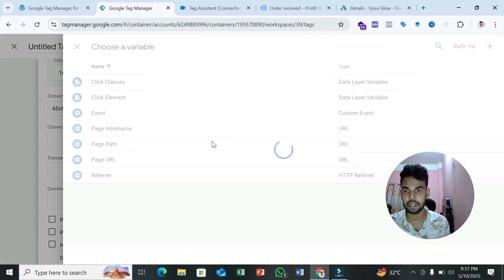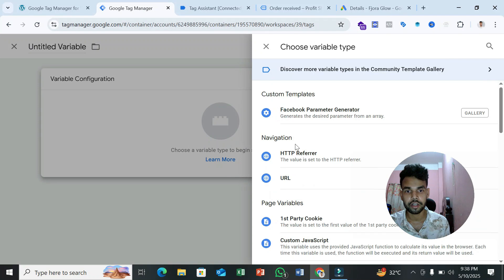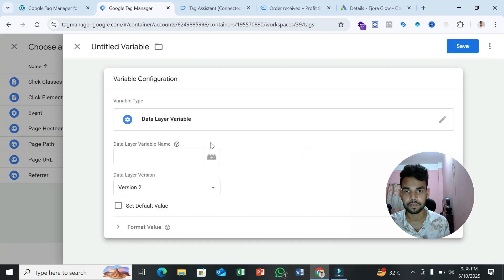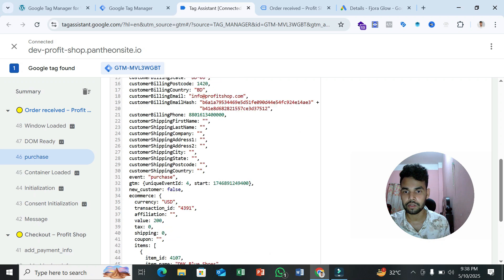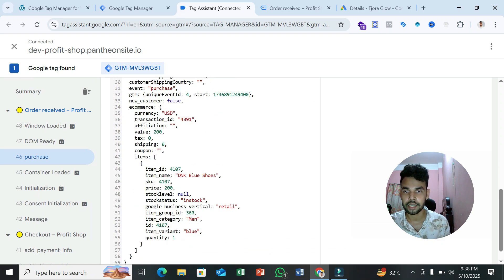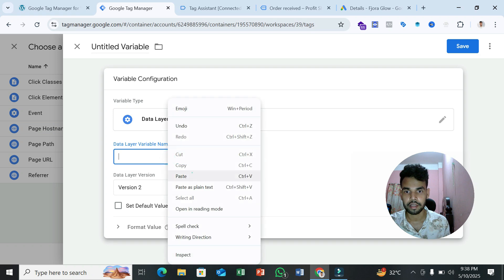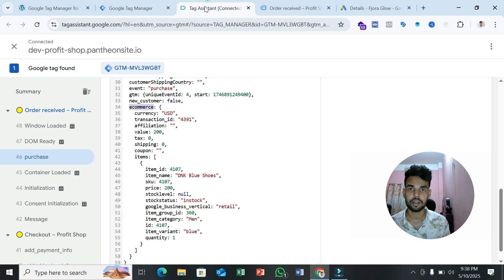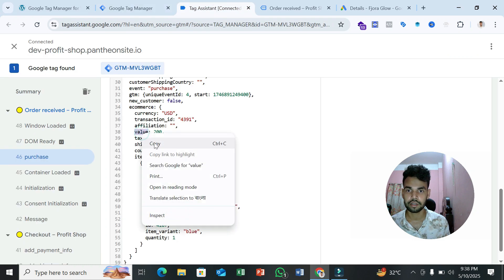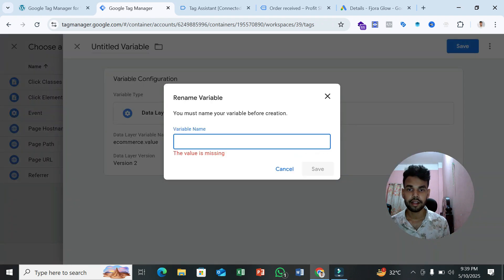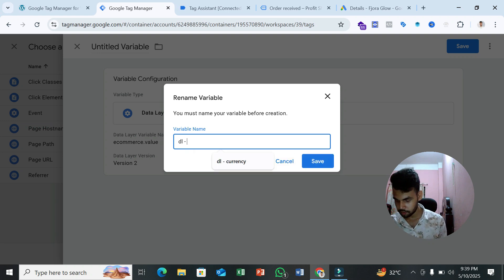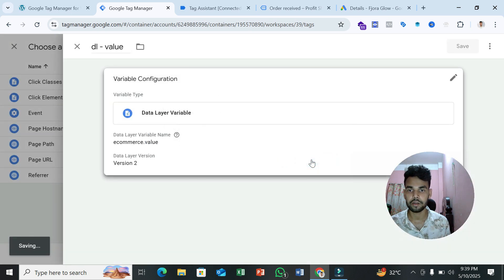Click the plus icon next to Conversion Value, click 'New Variable,' and select 'Data Layer Variable.' For the variable name, reference the data layer structure from Tag Assistant. The path is 'ecommerce.value' — paste 'ecommerce' then dot then 'value.' Save this variable and name it something like 'DL Value.'